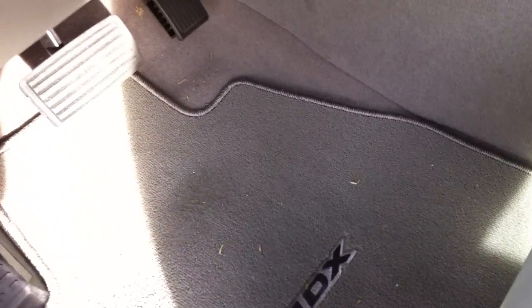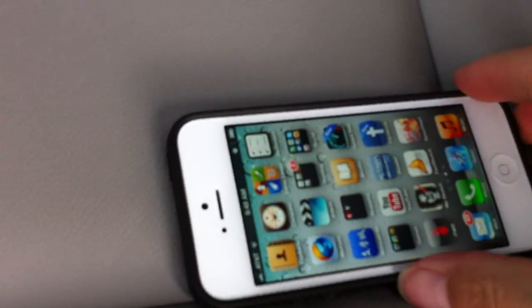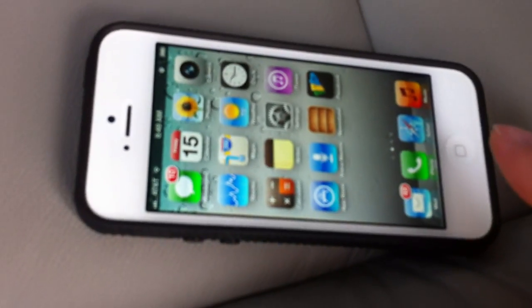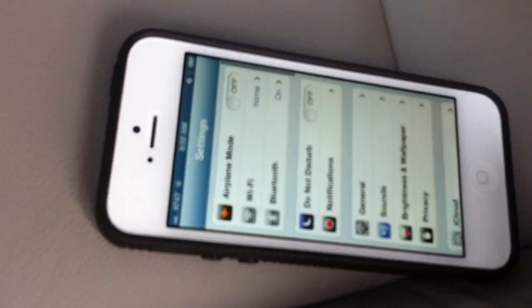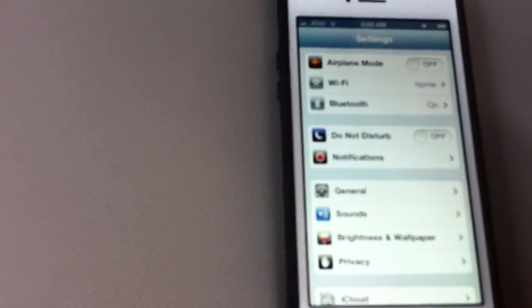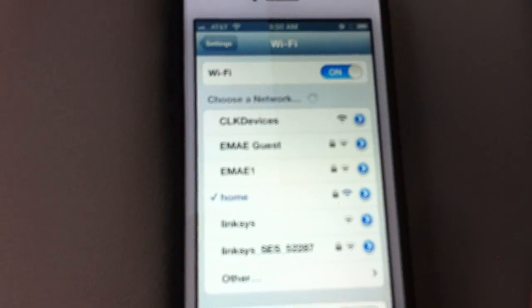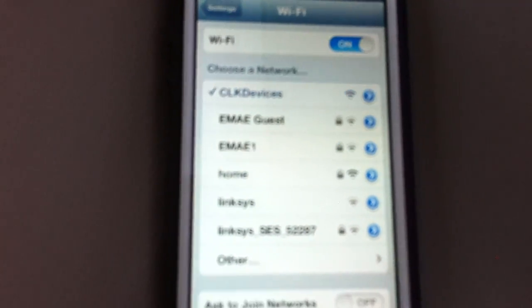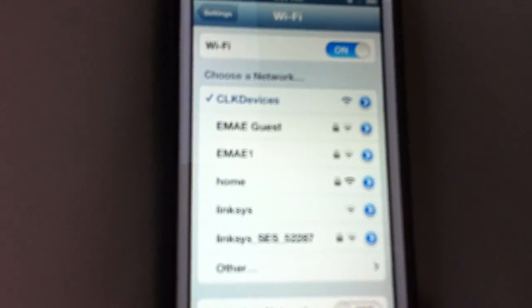Once it's connected, let me move to my iPhone. I need to connect the Wi-Fi adapter from my Wi-Fi settings.